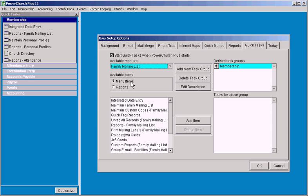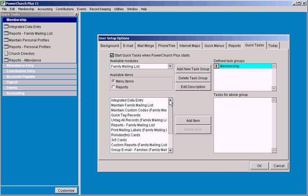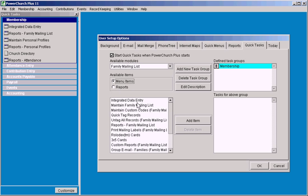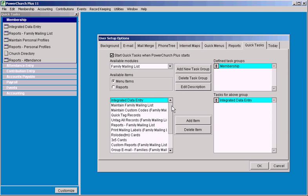So in the family mailing list, you've got the options of what menu options are there, as well as what reports you want to choose from. Down here is the list of all those individual things. So I'm going to add the integrated data entry screen where I do most of the data entry for the program.